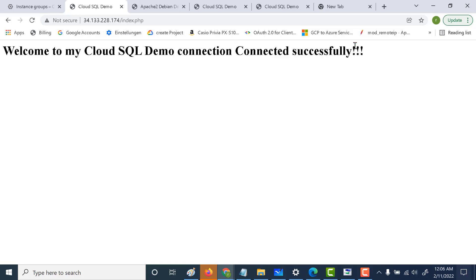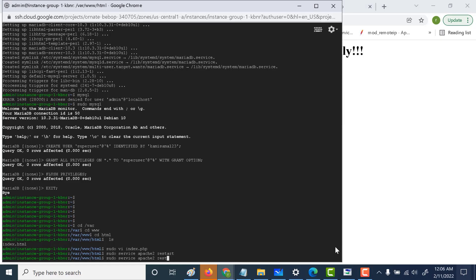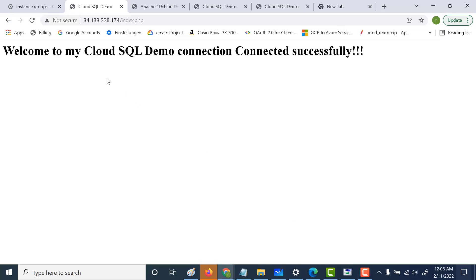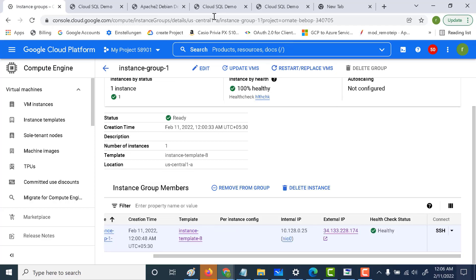Next, we'll stop the Apache web server. In a stateless instance group, this would create a new instance with a new disk and new metadata. But in a stateful instance group, the disk, all the metadata, and the instance name are preserved. Let's go back to the terminal and stop this particular machine. Then let's go check the instance group — the health check should fail. Let's refresh, and you can see it has become unhealthy. Let's wait for it to become healthy again.